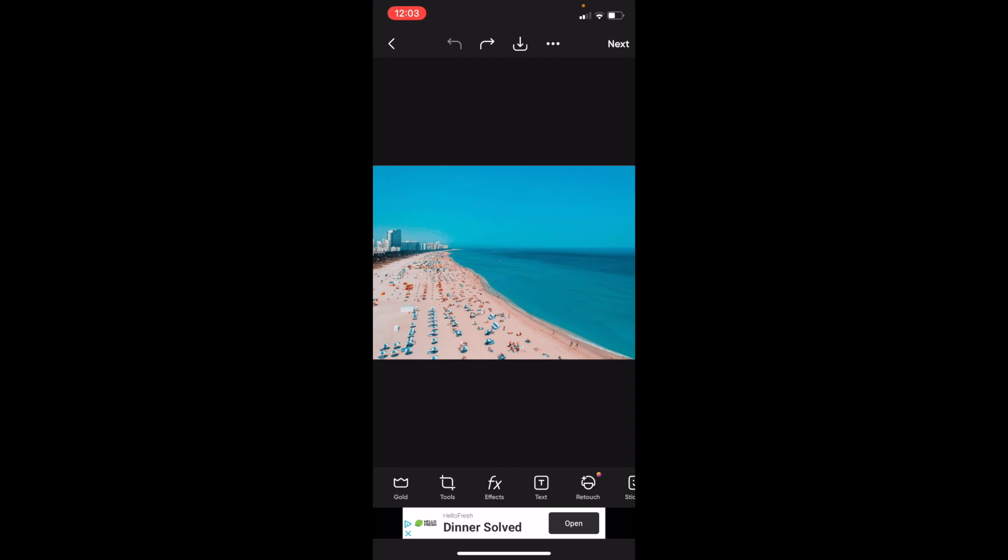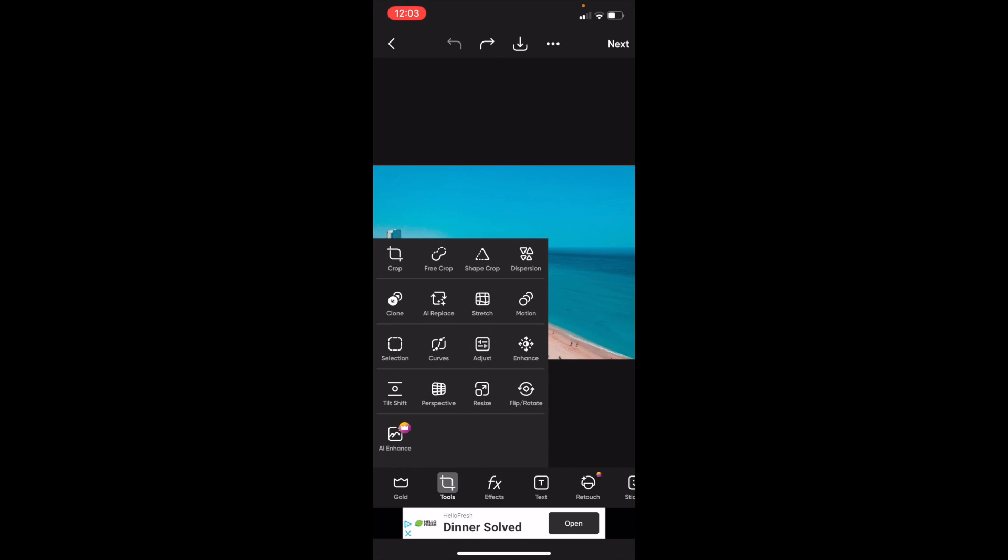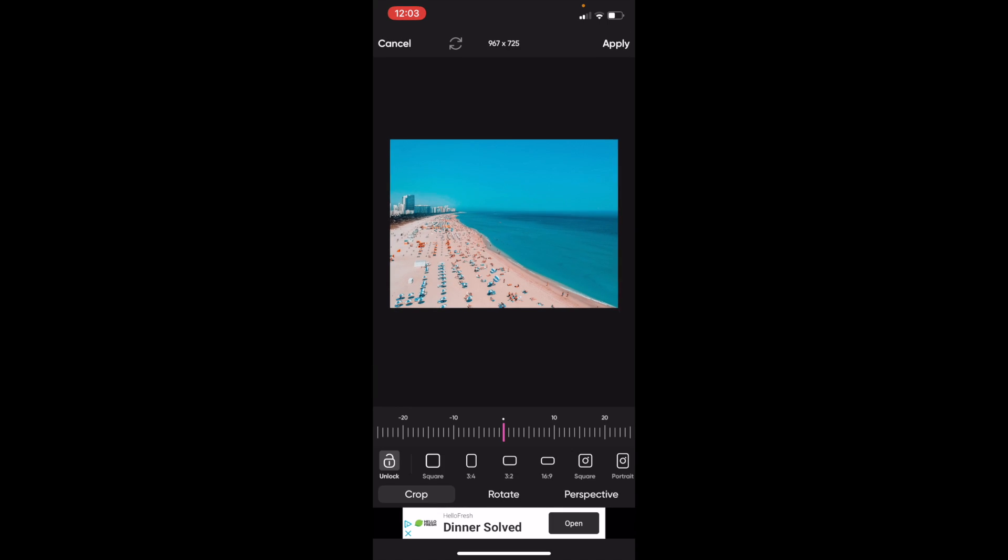Go to the bottom left and press where it says Tools. There's a whole bunch of different options here. Go ahead and press where it says Crop.